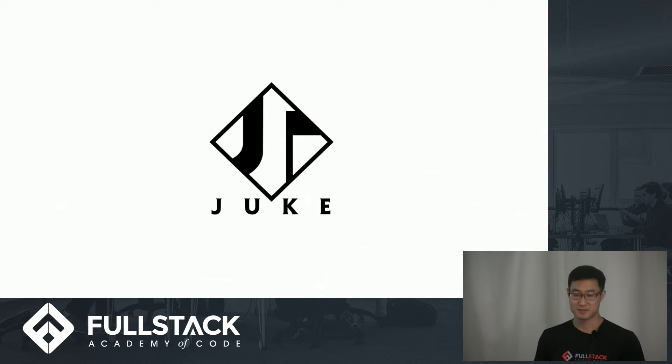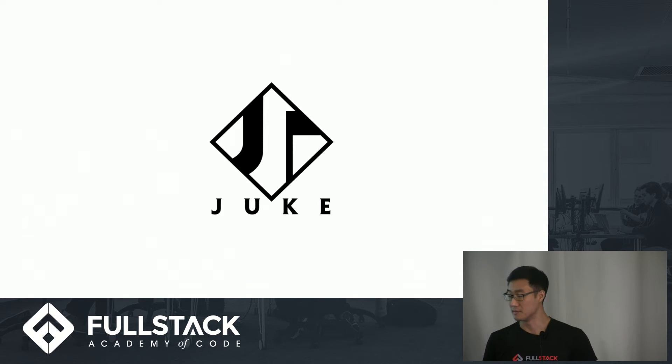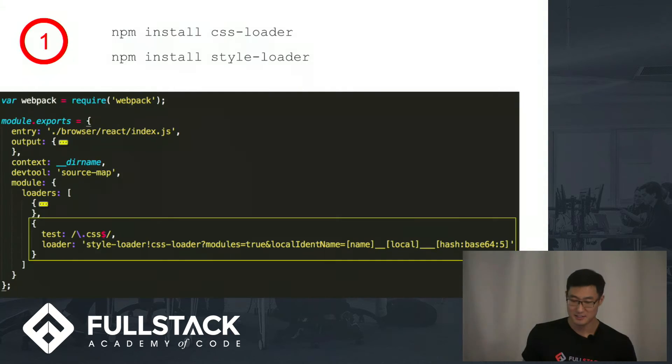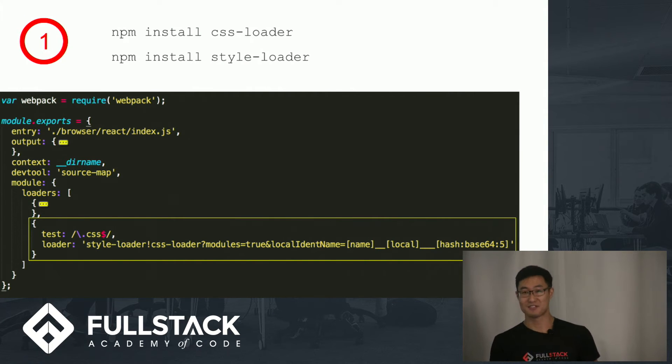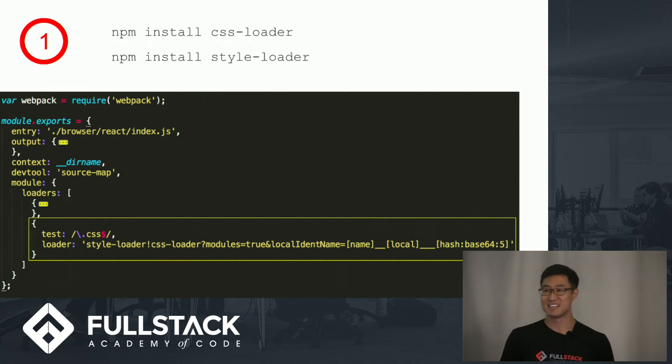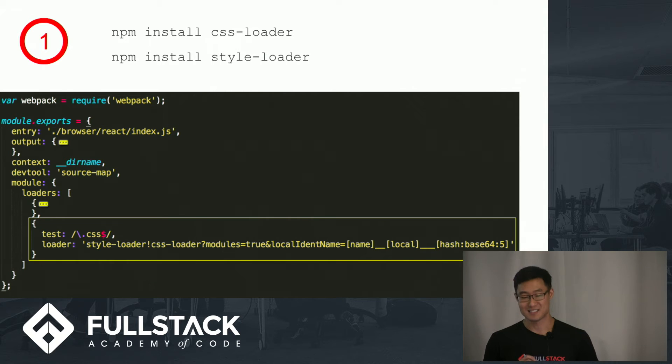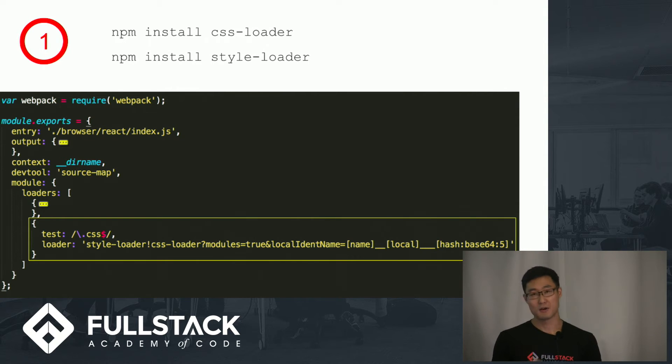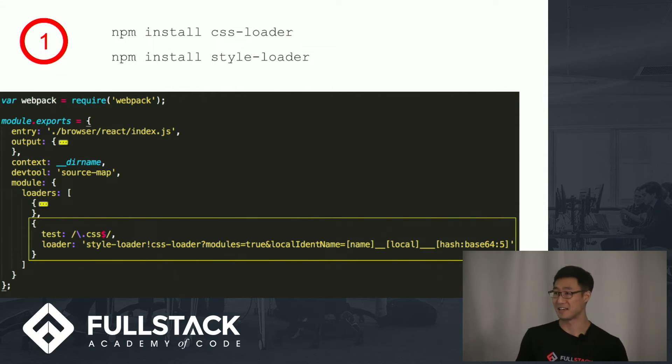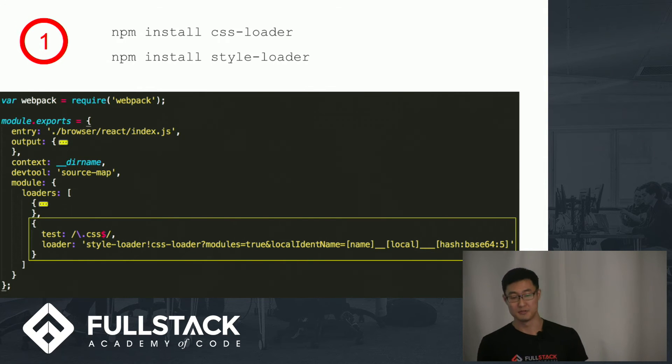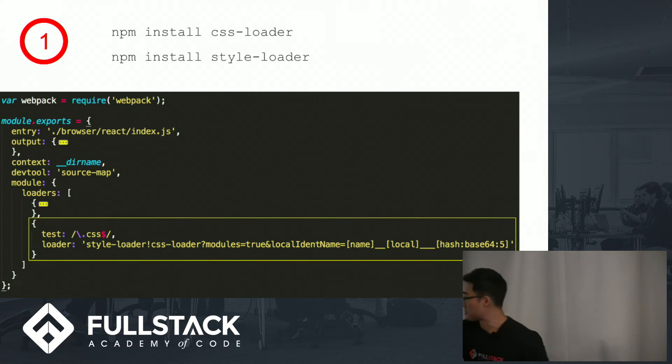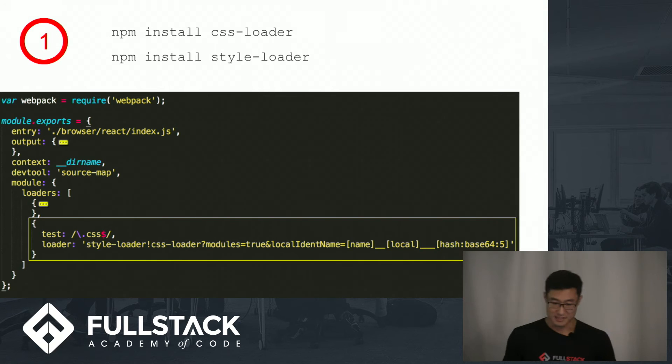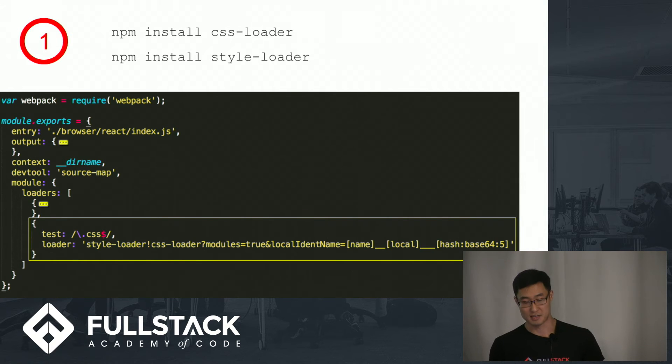So next I'd like to show you how I did a simple implementation in Juke. The first step is to install two NPM packages, CSS Loader and Style Loader. If you guys can remember, Webpack Loaders are really just functions that take an input and give an output. So a loader that we're already using, which is kind of collapsed here just for the sake of space, is the Babel Loader to transpile JSX.